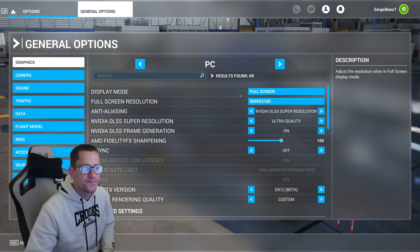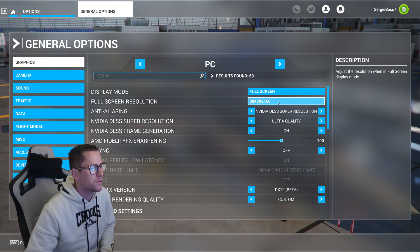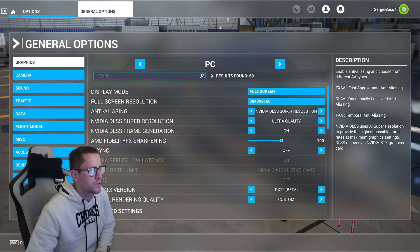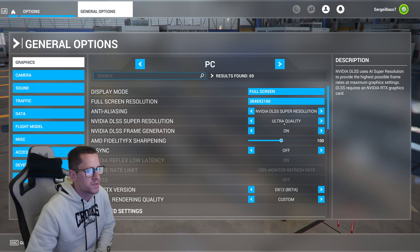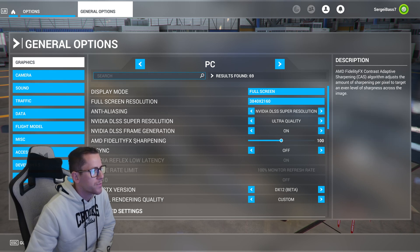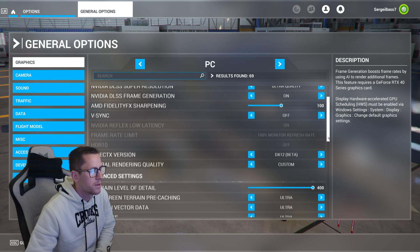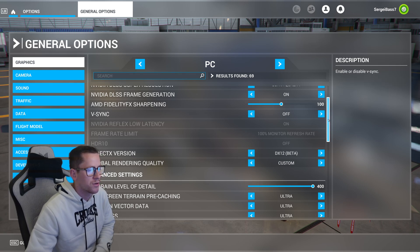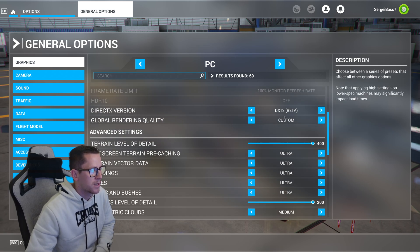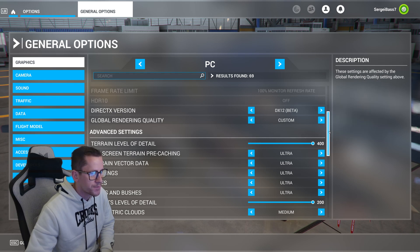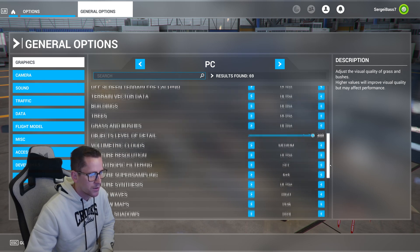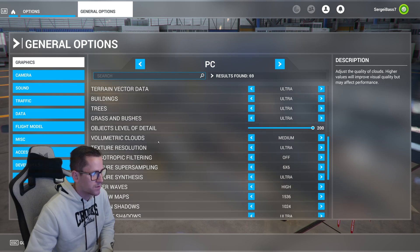Full screen, resolution 3840x2160. Anti-aliasing: DLSS super resolution, DLSS ultra quality, frame generation on, AMD sharpening 100, V-Sync off — but I do have that on in the NVIDIA control panel. DirectX DX12 beta. Level of detail 400, pre-cache ultra, vector data ultra. Everything ultra here except for clouds, which I have set to medium. Texture resolution ultra.